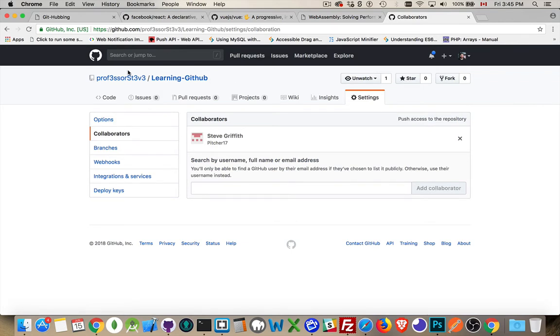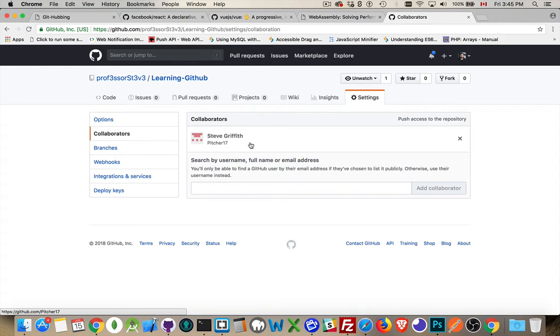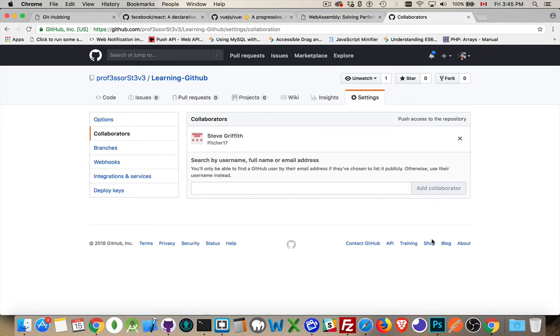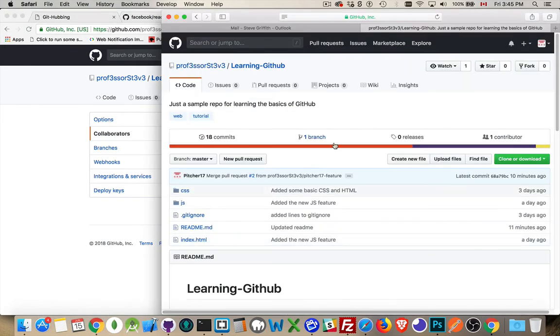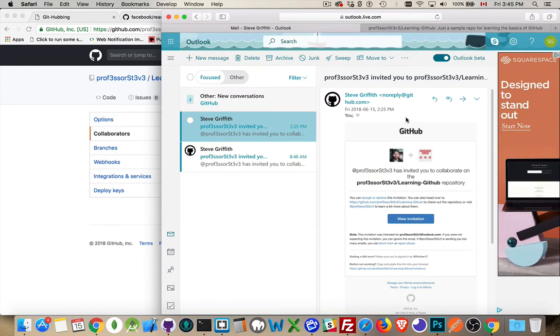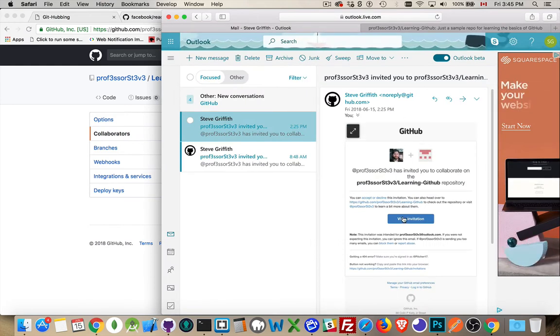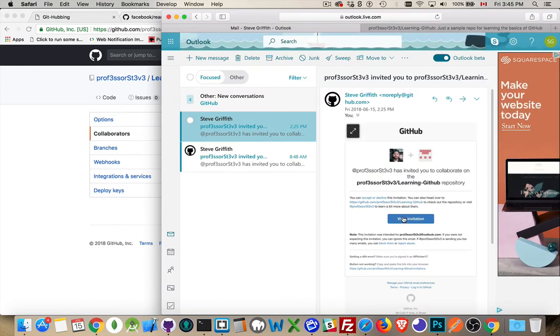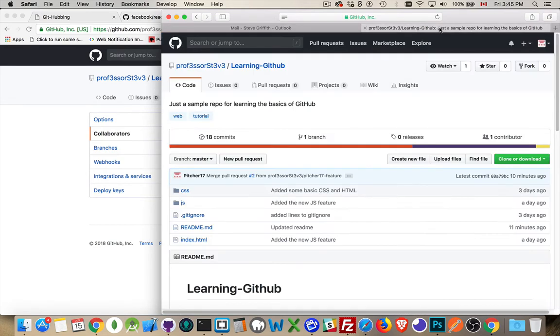So here I am logged in as Professor Steve, and I've invited my other account, Pitcher17. With this account, I want to be able to submit code to the repo. So I've sent the invitation, and then as Pitcher17, I went to my email, got the invitation, said yes, and accepted that invitation. And so now I've got access to here. I have permission to actually submit code.